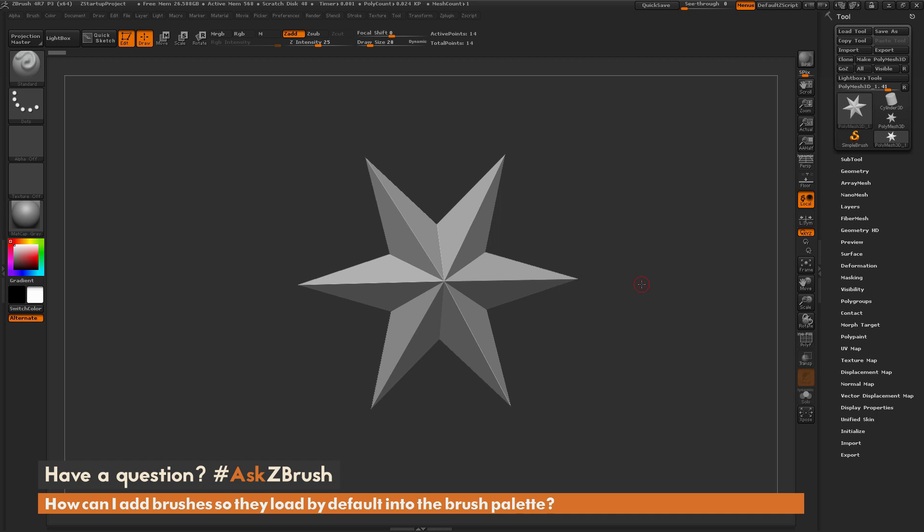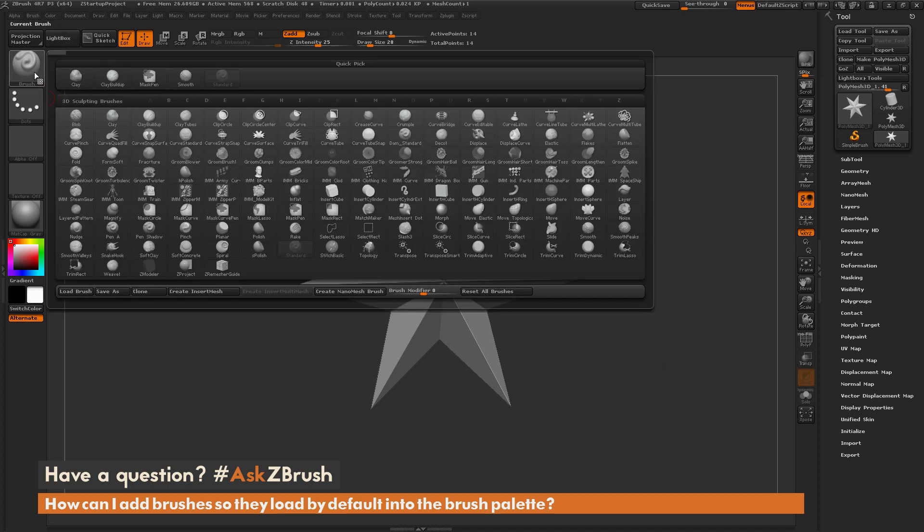This is Joseph Drust and welcome back to another episode of Ask ZBrush. We had a question sent in asking how can I add brushes so they load by default into the brush palette. To start off, I just have ZBrush loaded up and the question is referring to the brushes that appear in the brush palette here on ZBrush start.